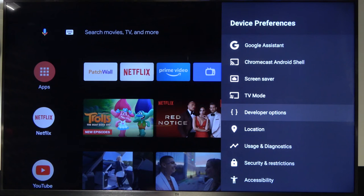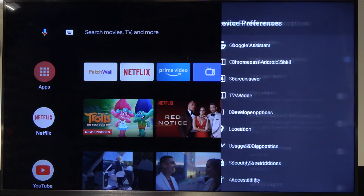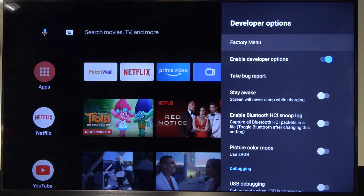So yeah that's how you can enter the factory menu in this TV. If you will find this video helpful remember to leave a like, comment and subscribe.